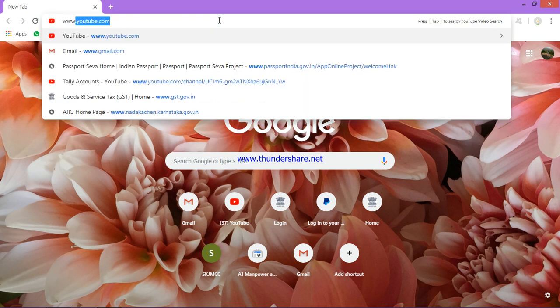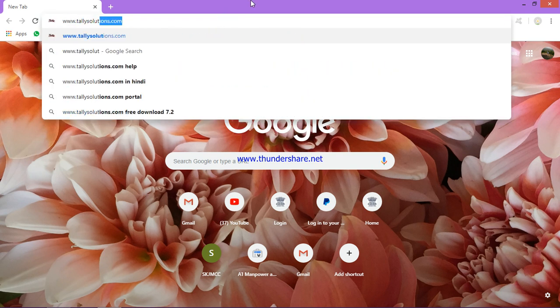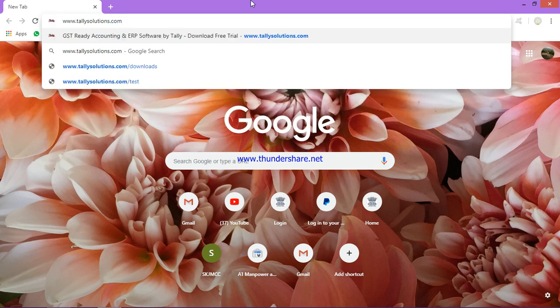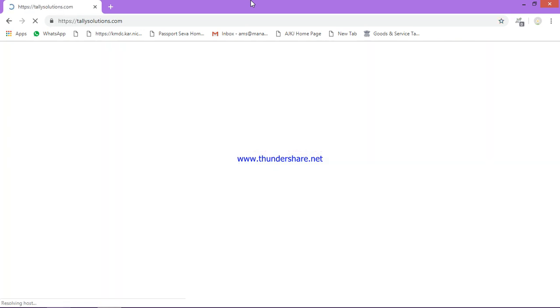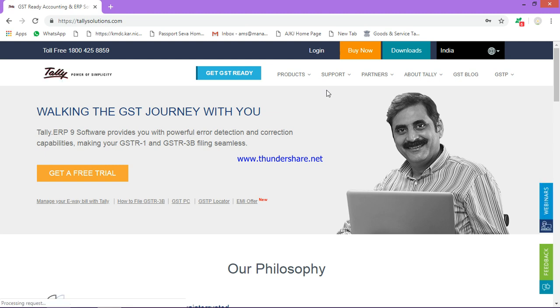www.tallysolutions.com. It's not 'solution,' it's tallysolutions.com. When you enter, you can see this kind of screen.